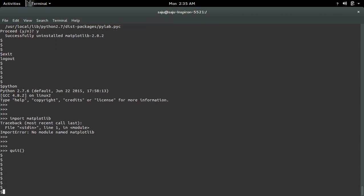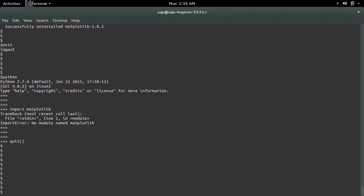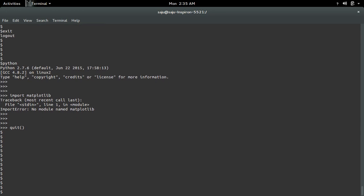You have to login as admin user to uninstall matplotlib. Sudo does not work. If you installed matplotlib using apt-get command, you have to use sudo apt-get remove python-matplotlib.